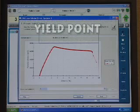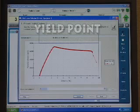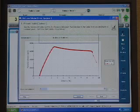The yield point is defined as the first point on a stress-strain curve at which an increase in strain occurs without a corresponding increase in stress, and is referred to as a zero slope yield.